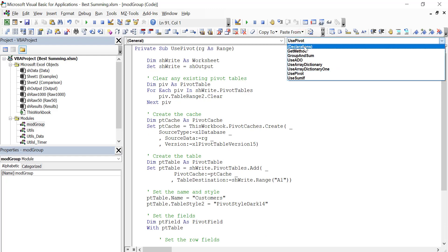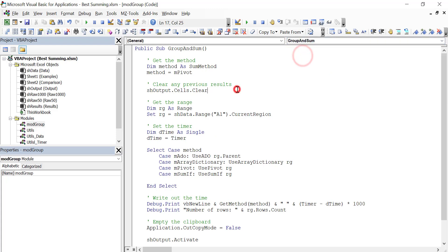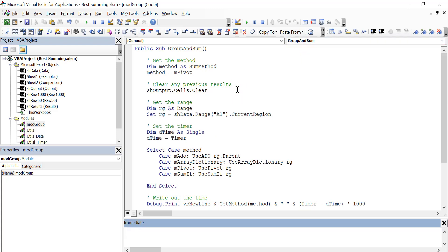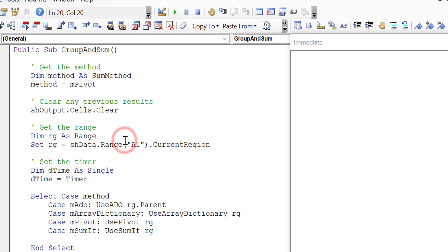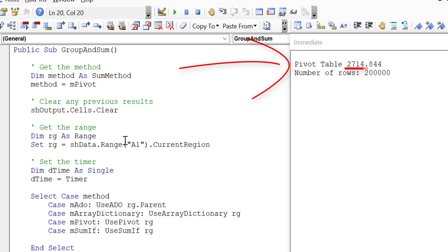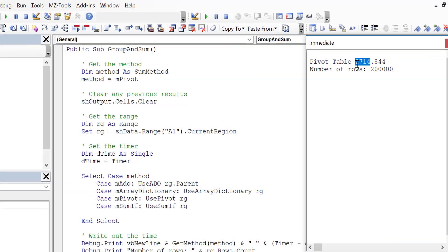And so that's basically the code that we're using for the pivot table. Let's go back up to our group and sum sub. Let's bring up our immediate window so we can see the results. And let's run the code and see what happens. So the code took about 2.7 seconds, which is pretty quick all things considered.